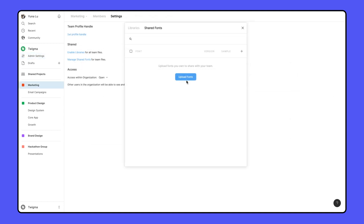Fonts can also be uploaded to specific teams from that team-specific settings page. To learn more about this process, check the link in the video description.